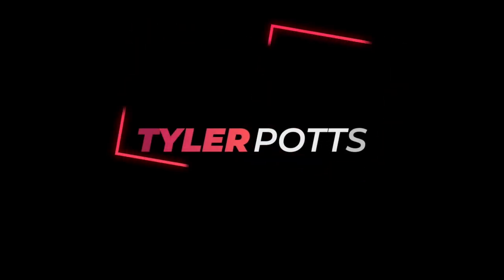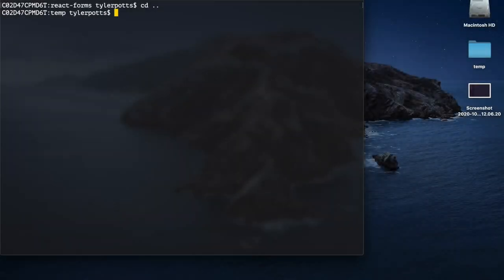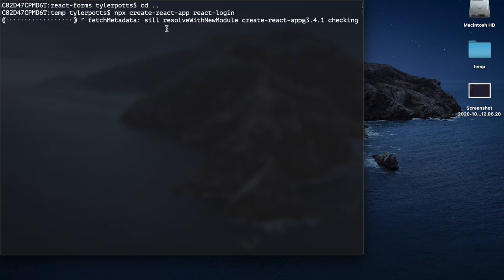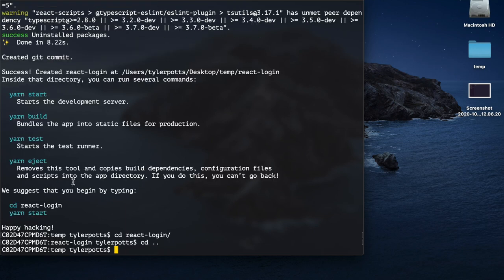So let's stop this server and create a new React app. We're going to cd out of the current directory and run npx. If you don't have Node or npm installed, you'll need to install it — go to nodejs.org. So we're running npx create-react-app and then give it a name — we'll say 'react-login' — hit enter and that's going to create our React app.